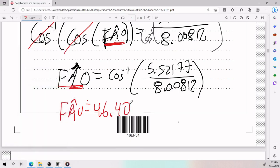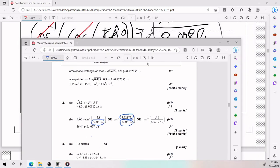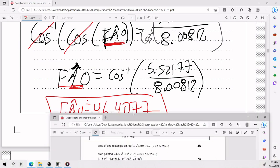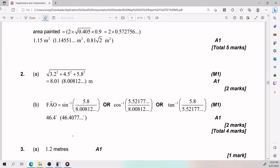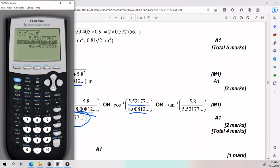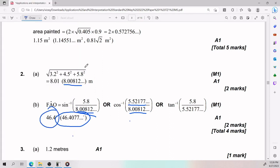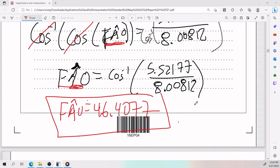The result is angle FAO = 46.4077°. That matches the answer key. One important note for any trigonometry problem: always plug in the full unrounded numbers into your calculator to get the exact answer. If you use rounded intermediary values like 5.52 instead of 5.52177, your answer may differ slightly. It's a common source of small discrepancies — worth being aware of. That completes number two.